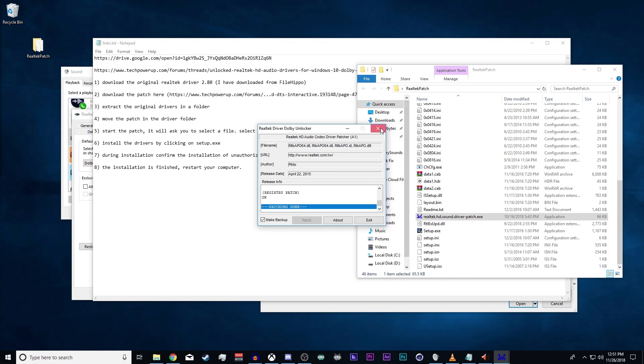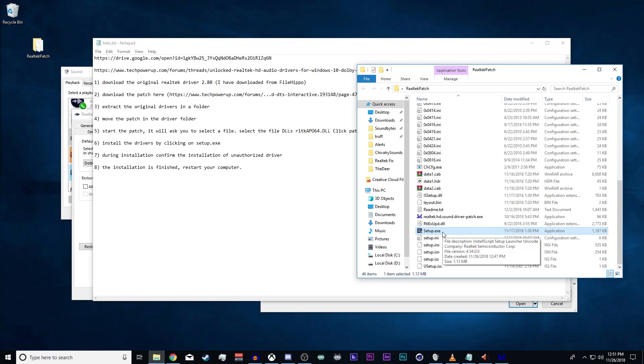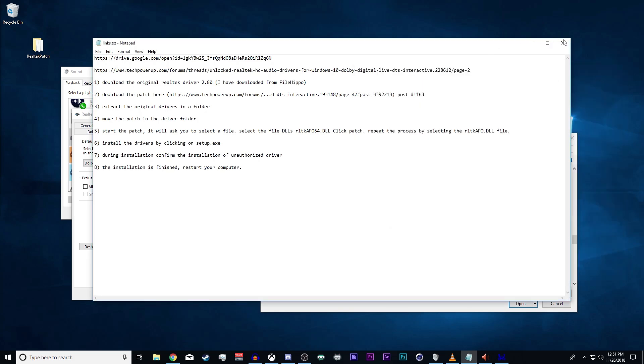It's going to say patching done, and then you're going to run this setup in order to install the new drivers. You're going to want to confirm everything, reset the computer as much as you need.